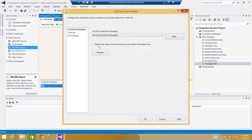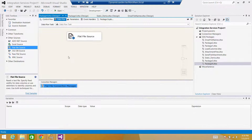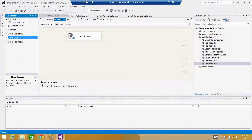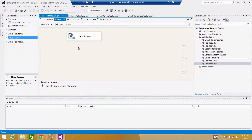If there are null values coming in and you want to read them as null, you can click that option. This can be helpful if you need to use a Derived Column transformation to filter those records. Go to Columns and we're fine.